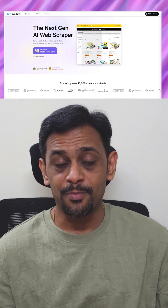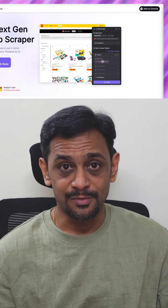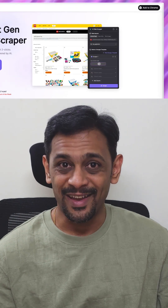But in this era of AI, you don't have to do it the hard way. Today, I am introducing you to Thunderbit, a smart web scraper that is built as a Chrome extension. Unlike traditional scrapers that rely on complex CSS selectors or templates, this platform uses AI to do the heavy lifting.